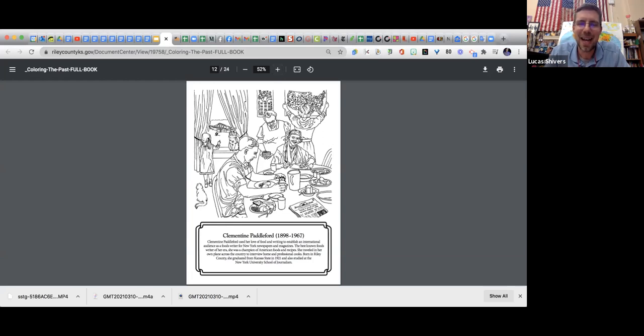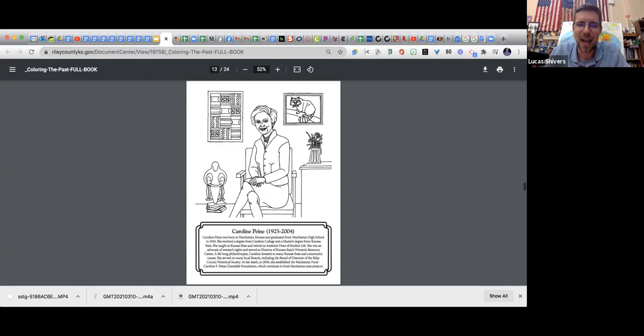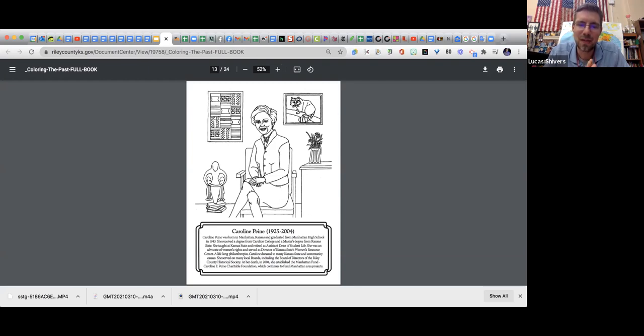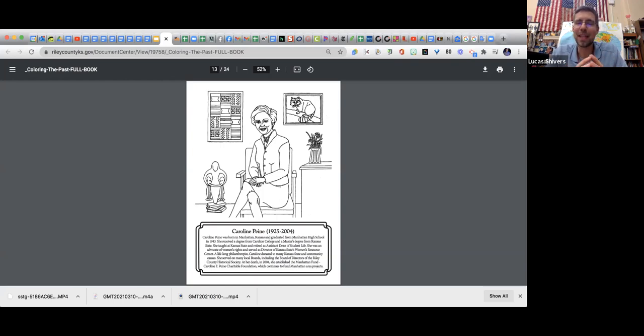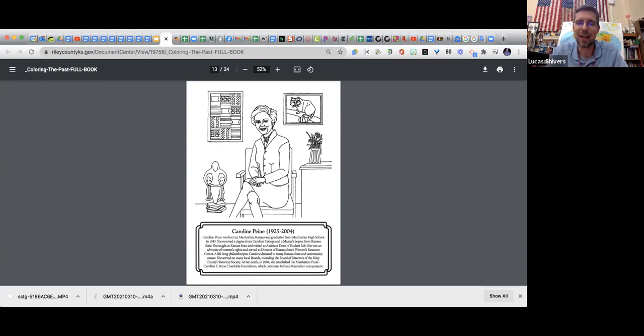The next one we have is Caroline Pine. She was born here in Manhattan and went to MHS. She received her degree and came back to work at K-State where she retired as assistant dean of student life. She was an advocate for women's rights and served as a director of the Women's Center. She was a philanthropist, meaning that she gave money to others to help them out. Kind of cool to see some projects that were named in her honor.